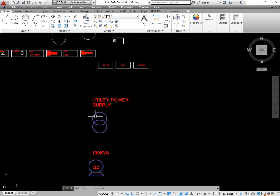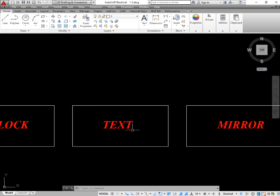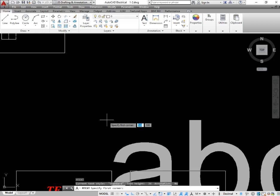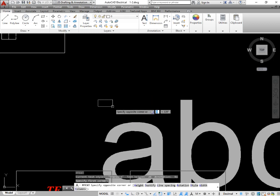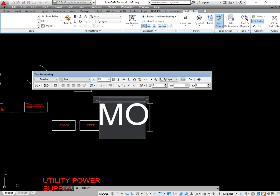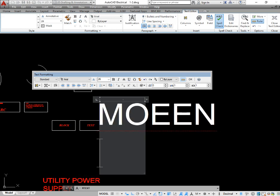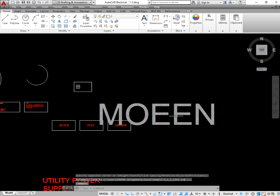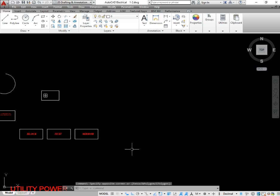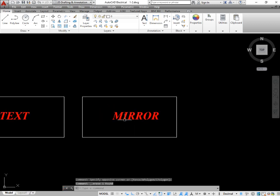The next important thing I'm going to explain is the text command. As you can see, if you want to add text in your drawings, simply take the command of text by pressing T and enter. Select the starting point and the ending point of your text. Now enter what you want to type — I typed M-O-E-N. Click on some other side and you can see I have made a text which is Moin.